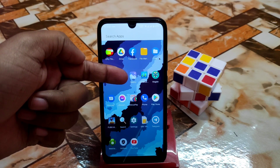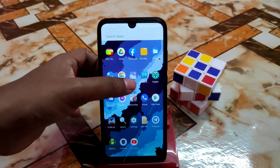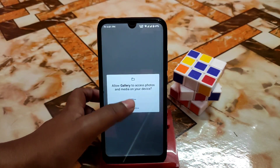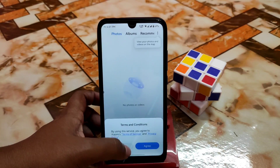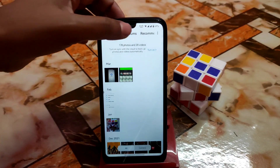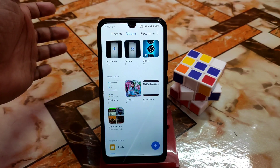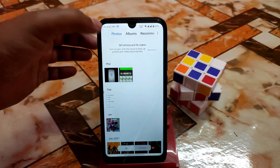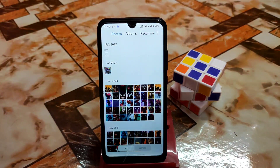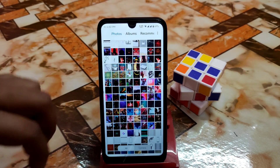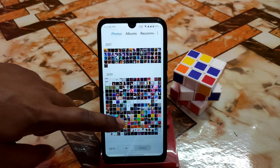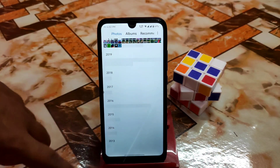Let's see if MIUI gallery is installed. Here you can see MIUI gallery clearly visible. Open the gallery, allow the permissions, agree, and that's it. You can now access all folders in the gallery application. You can pinch to zoom in and pinch to zoom out, and make the grid smaller in size like this.